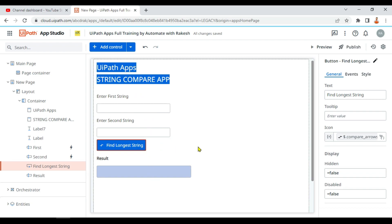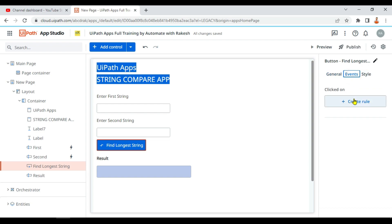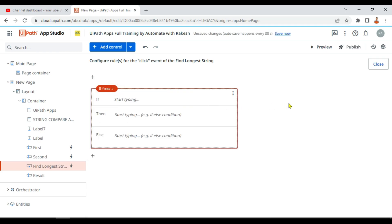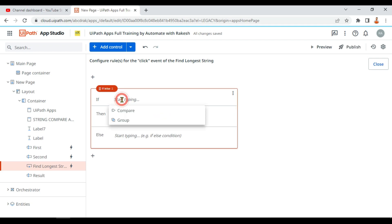For 'find longest string,' I'll go to the event and create a rule. This can be achieved in two different ways — I'm going to teach both. Let's start with the simplest one: if-then-else.